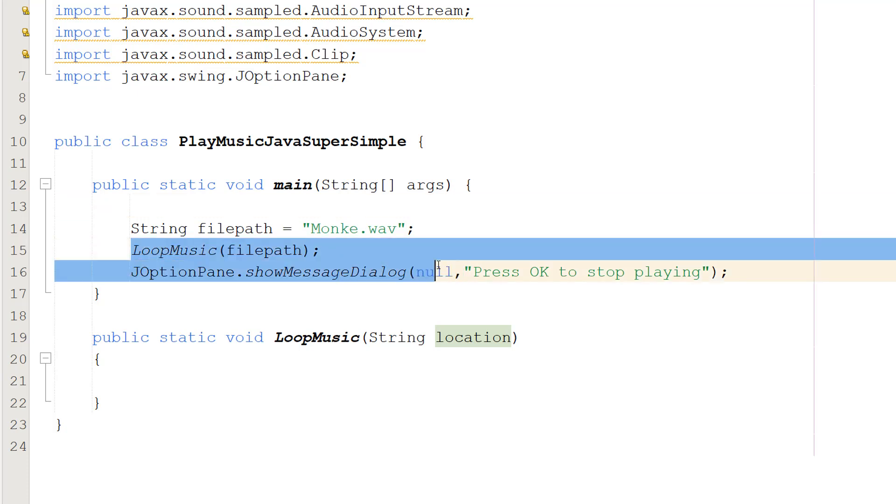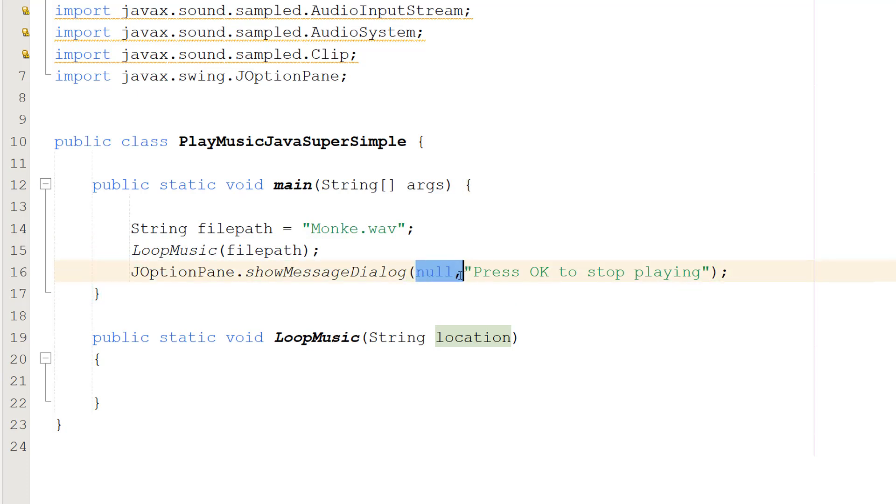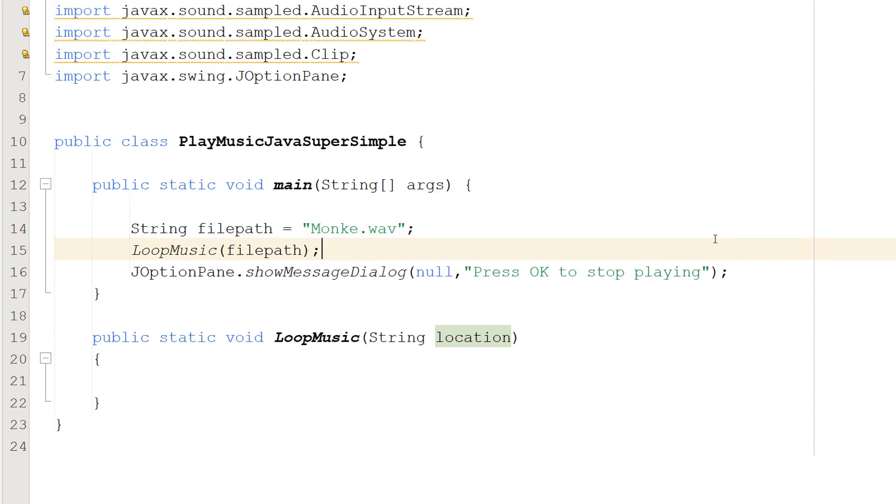Then we're going to call our function called LoopMusic and pass in our filepath. We'll go into this in a moment. Then we do JOptionPane.showMessageDialog null, press OK to stop playing. This dialog will pop up to stop the program from closing while we loop our music. When we press OK, the program and music will stop.